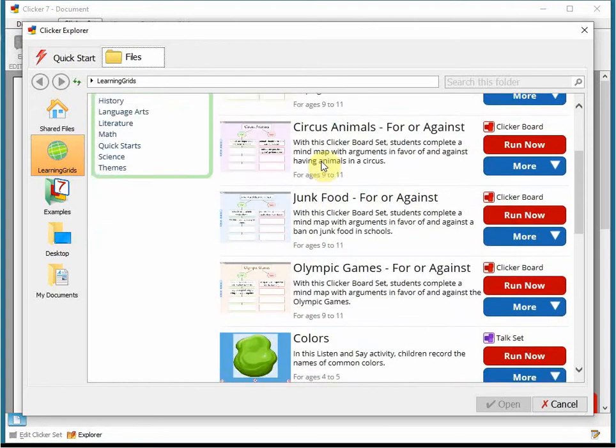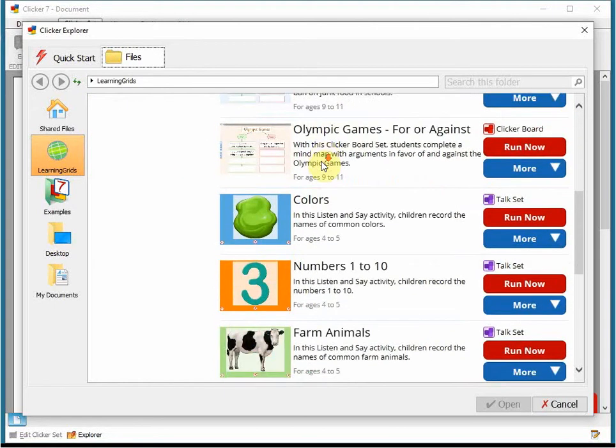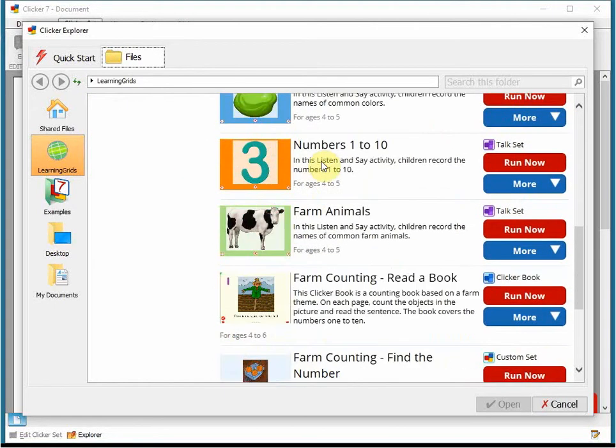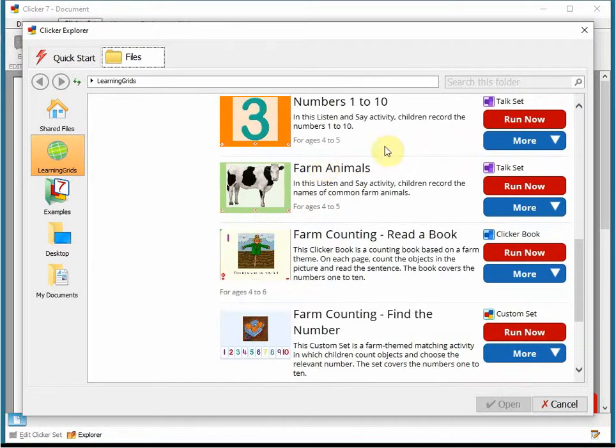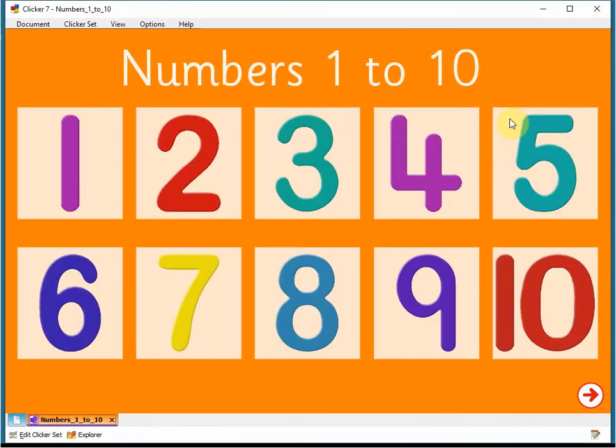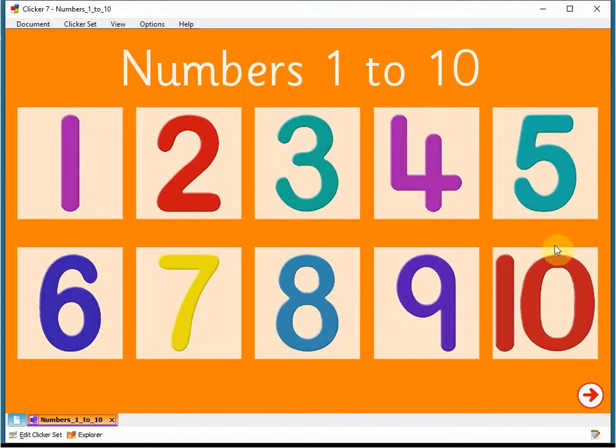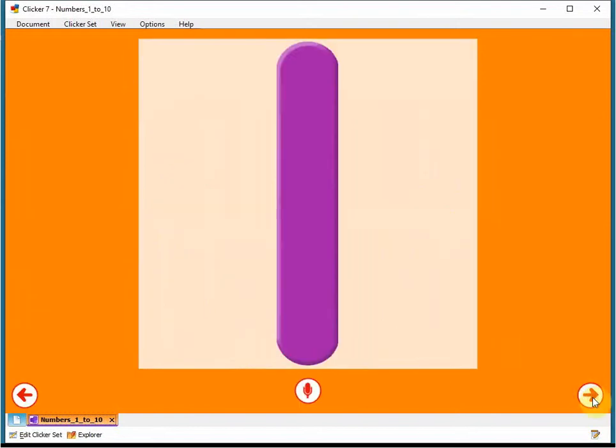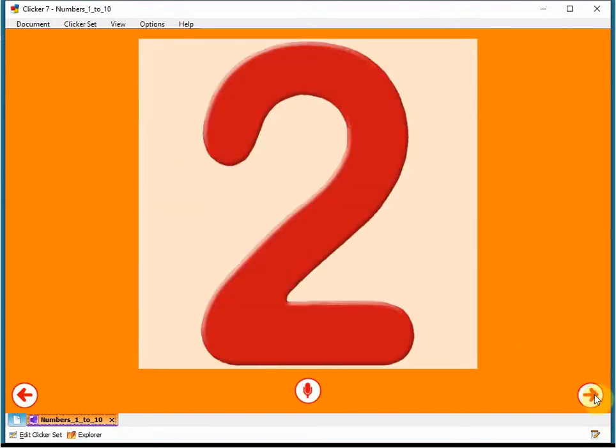We have recently published a number of clicker, listen and say sets on learning grids, such as this one about numbers. Talk sets like this are great for English language learners. They give children the chance to listen to new vocabulary and practice using it themselves.